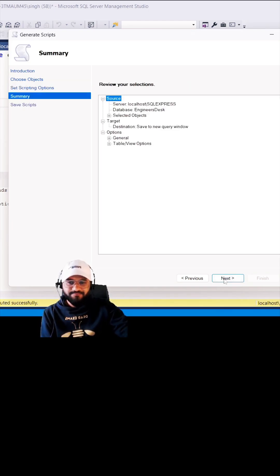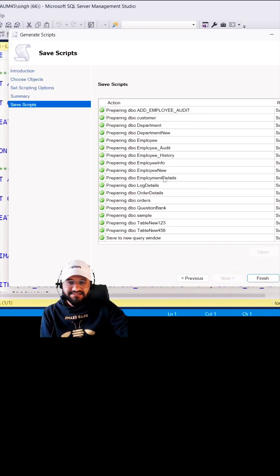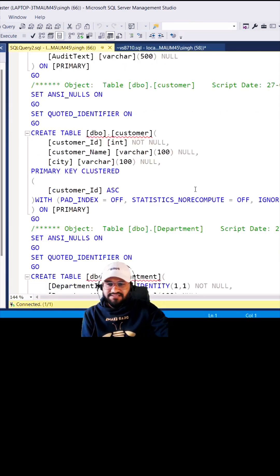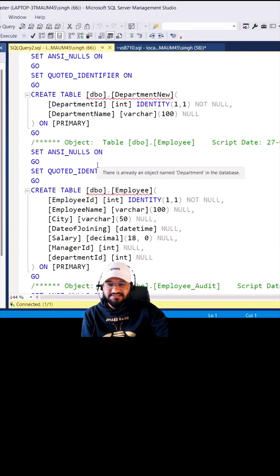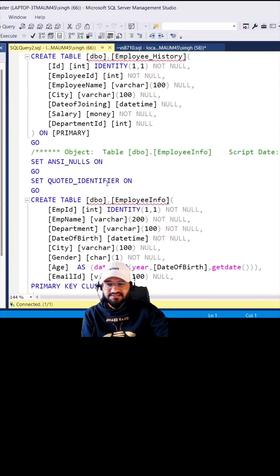So it is generating the script. And when you click on the Finish, you can see you have the table script for all the tables that exist in the database. So you can simply execute this.